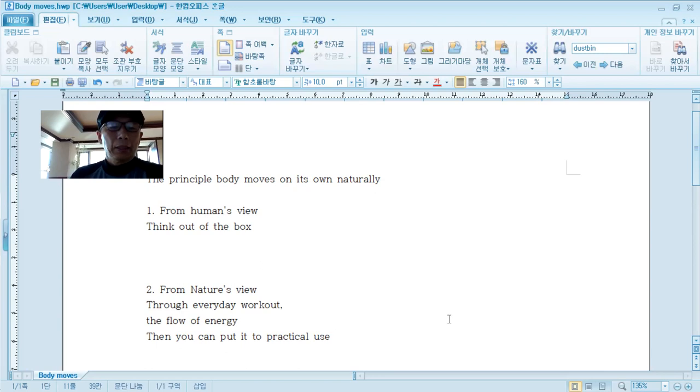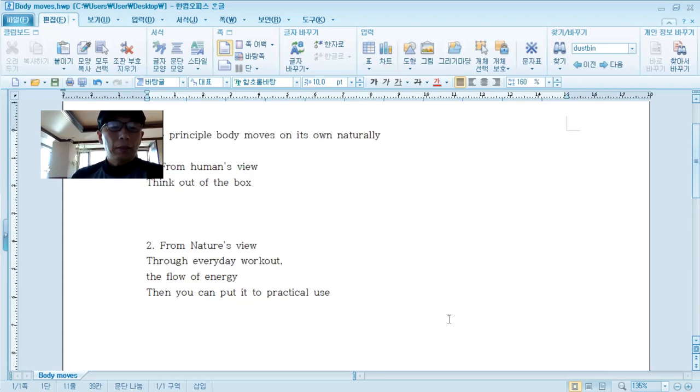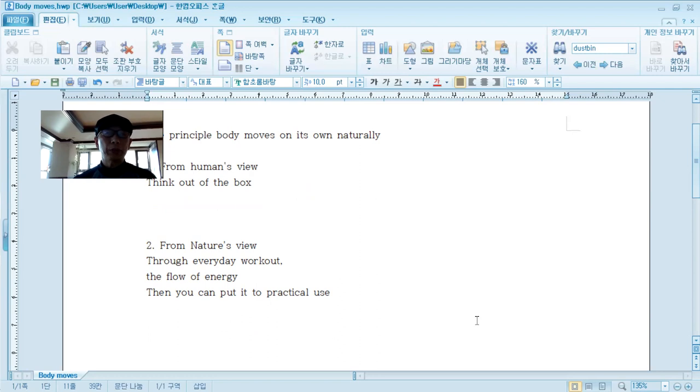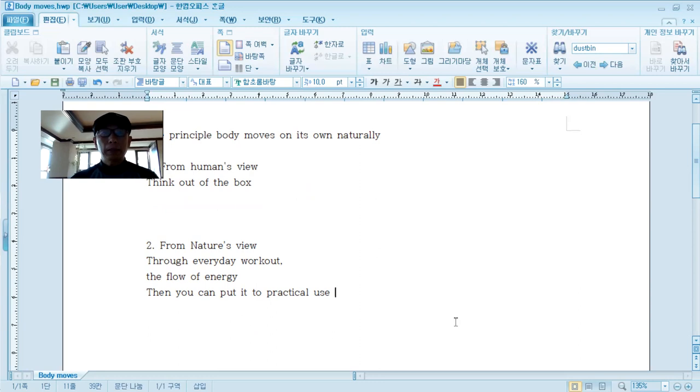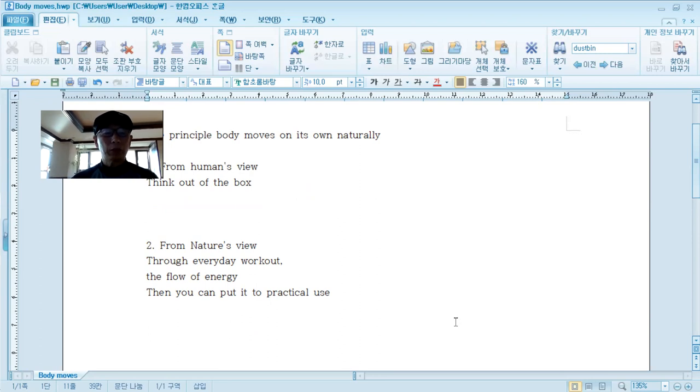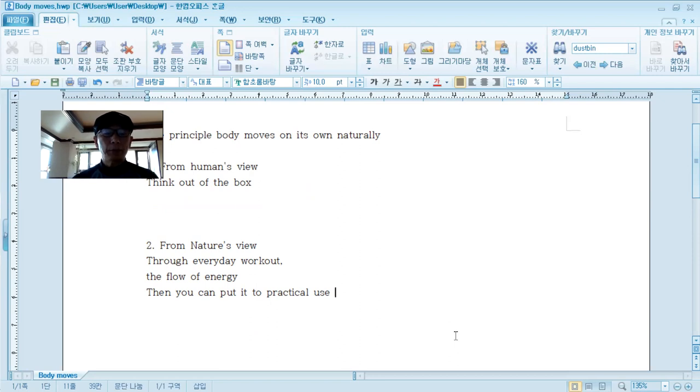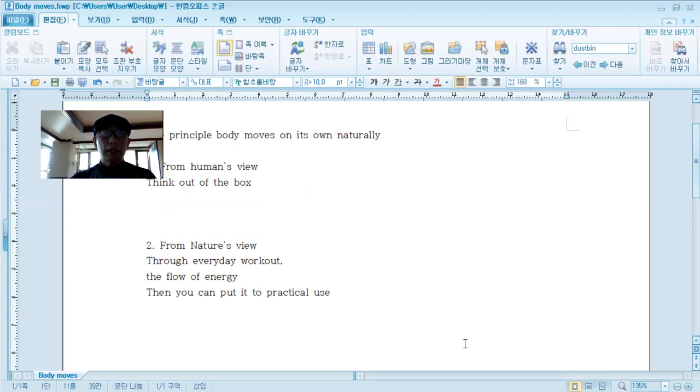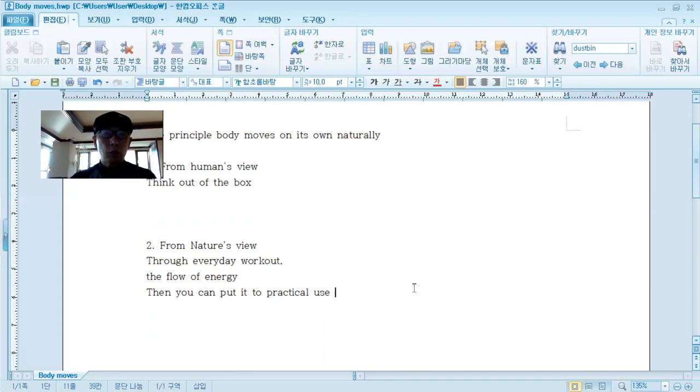So anyway, finally, we can come to conclusion that the human body moves on its own, naturally, by energy given from nature. So through the understanding of body movement principle that you can catch the enlightenment, that the human body should follow energy for better understanding and better life as well.